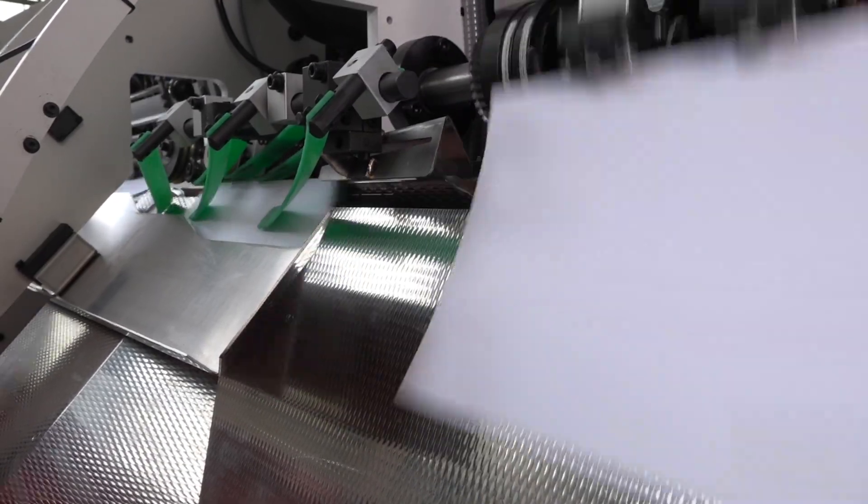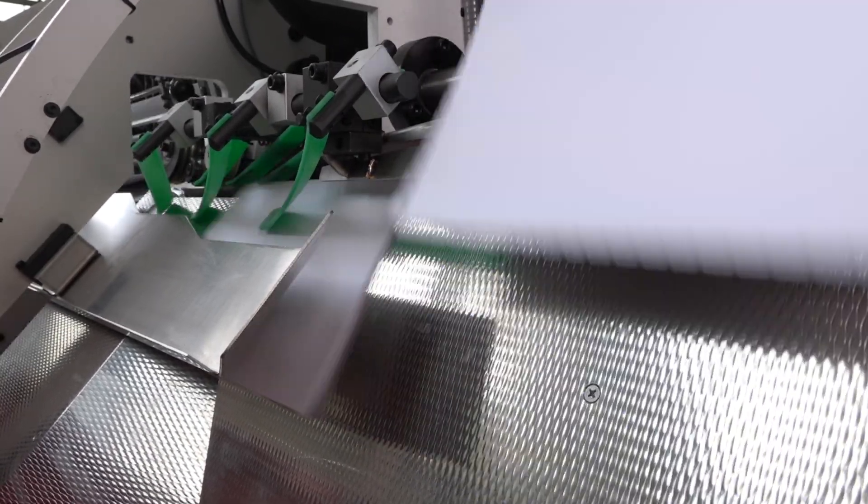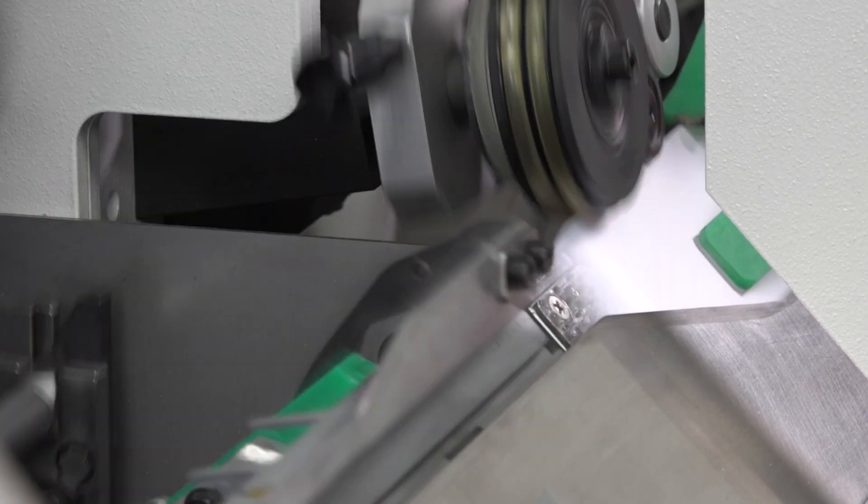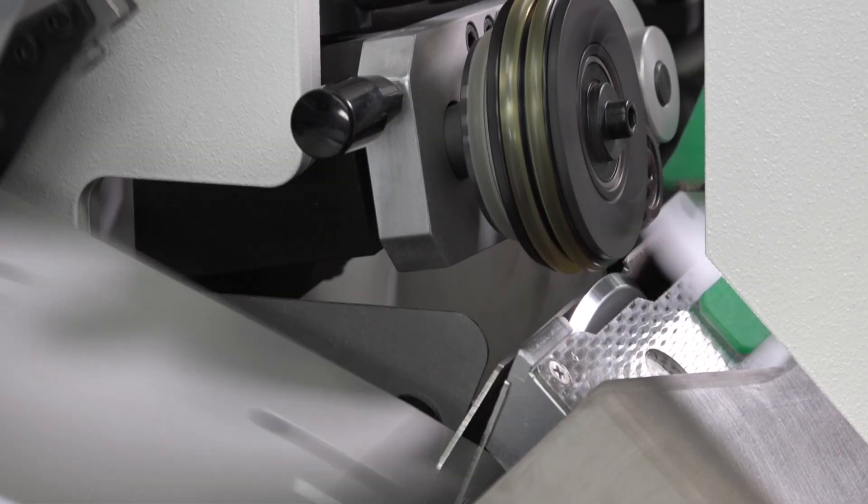Signatures are then transferred under a programmable accelerator wheel and conveyed to the sewing unit.